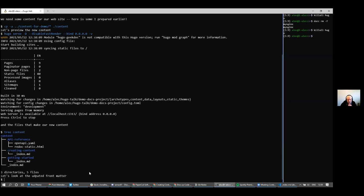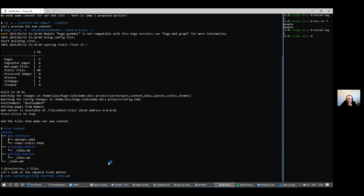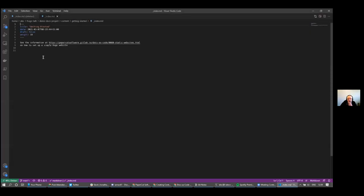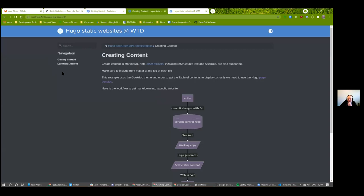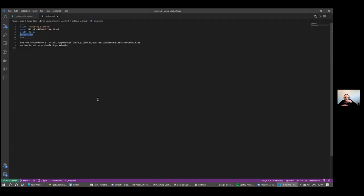I've also changed the front matter. 'Draft' is now set to false, so when I run Hugo without the '-D' option it will pick up these content files as suitable for publication. I've also added a 'weight' value to each page. The reason for the weight is so the navigation menu is ordered correctly — not alphabetically. By adding the correct weight values I can shift the order around in the sidebar navigation.